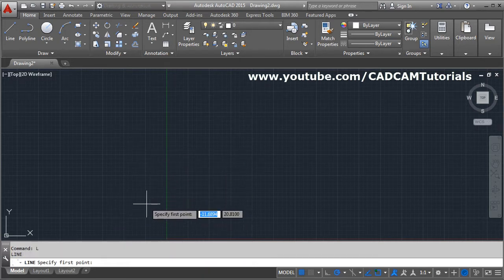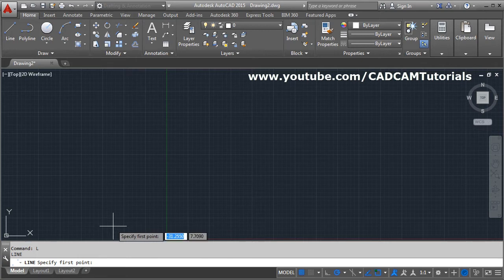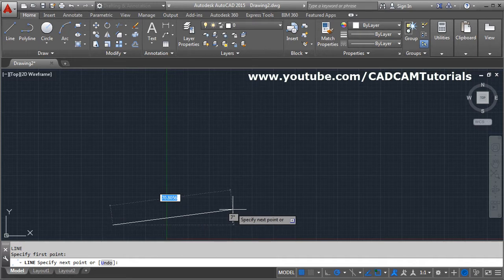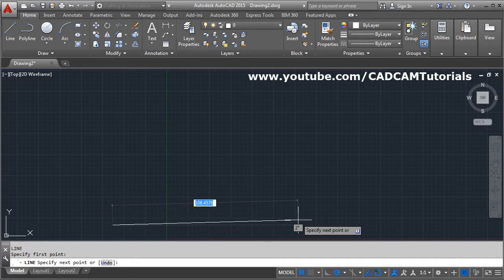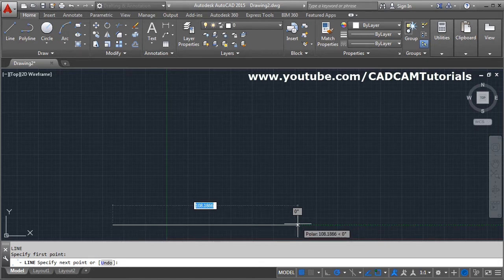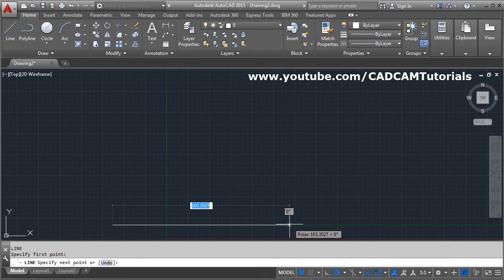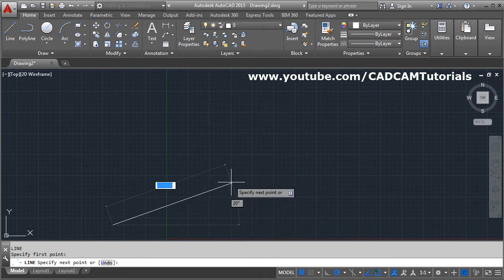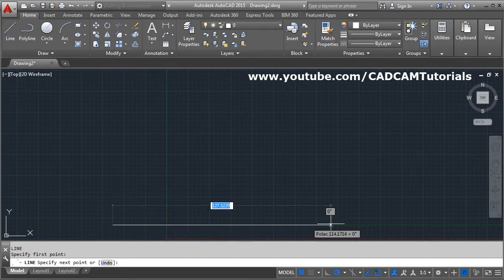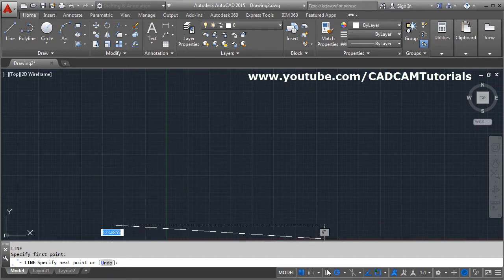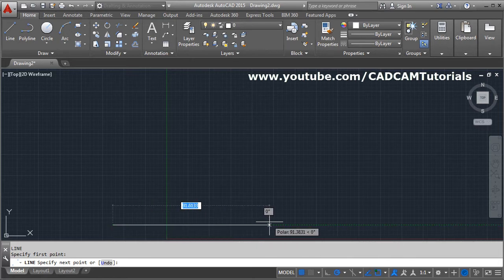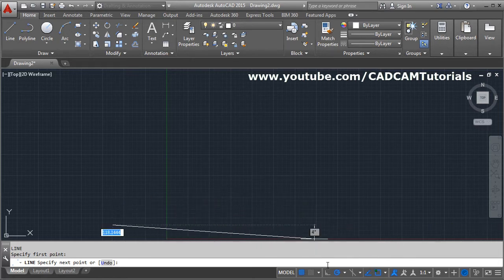Take line command: L Enter, then specify the first point — click where you want to start. Take your cursor away; if you want the line to be straight, you can see that polar tracking is on, so it automatically comes straight. If you want it straight in any direction, you can make ortho on.